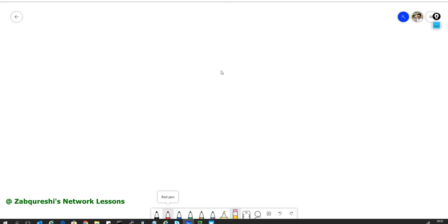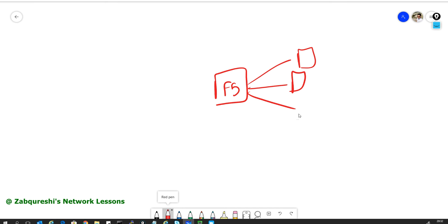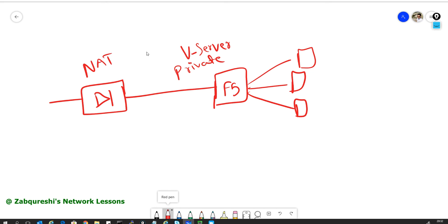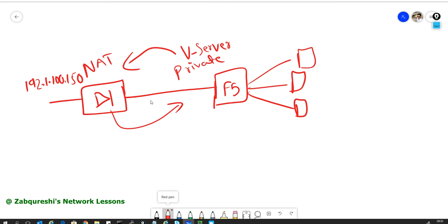In a corporate network, you will have the F5 and then the servers, and then you will have a firewall. You assign the virtual server a private IP — not a public IP, but a private IP. Then the firewall will do NAT for that private IP, and it will be represented as a public IP on the outside. The traffic flow will work similarly. This is the design part — how it will be done if the F5 is not facing directly to the internet.